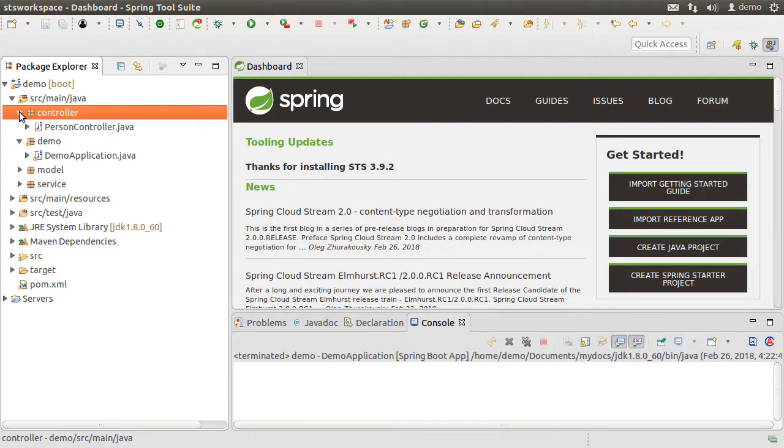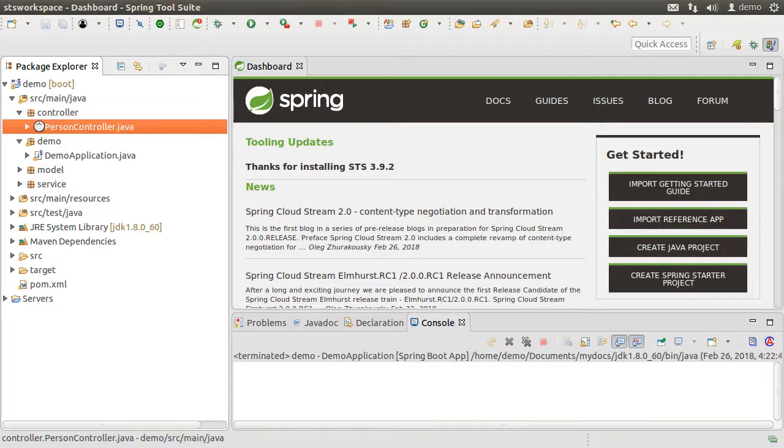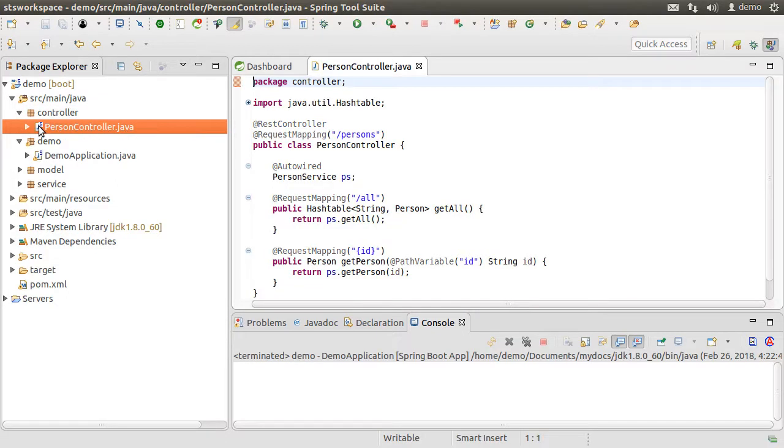This is a very simple Spring Boot application where I have a controller, person controller, which is annotated as a REST controller, which marks this class as a REST API controller.